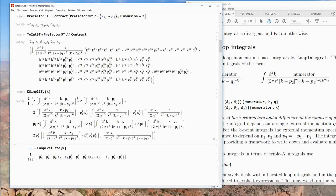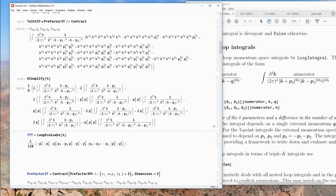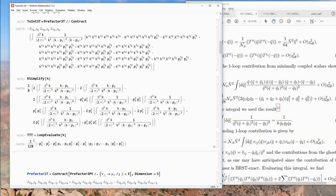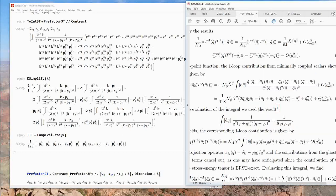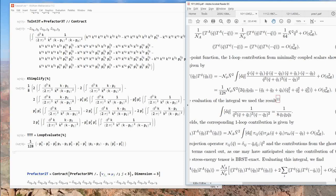We get the final result, which includes 1/128 — and this should and does agree with the expected result from the paper.